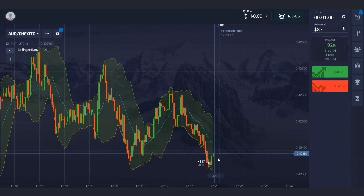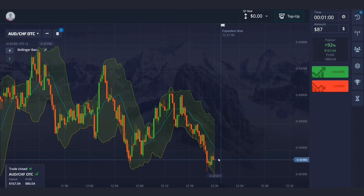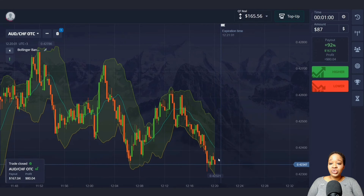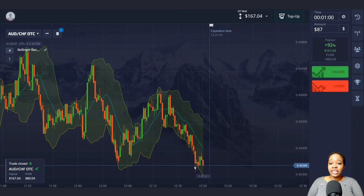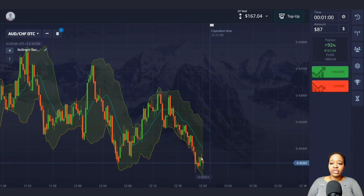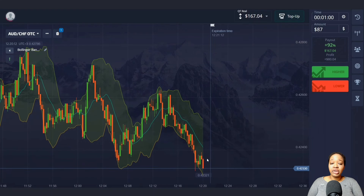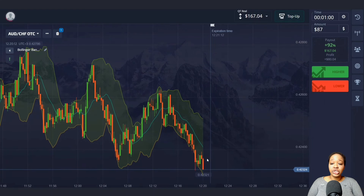There was an upward pullback and I made very good profit. One minute was enough time for this trade. Let me find my next situation.